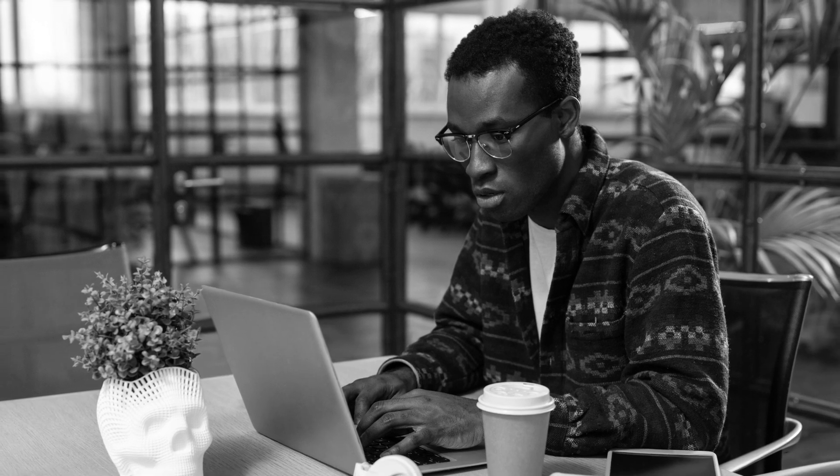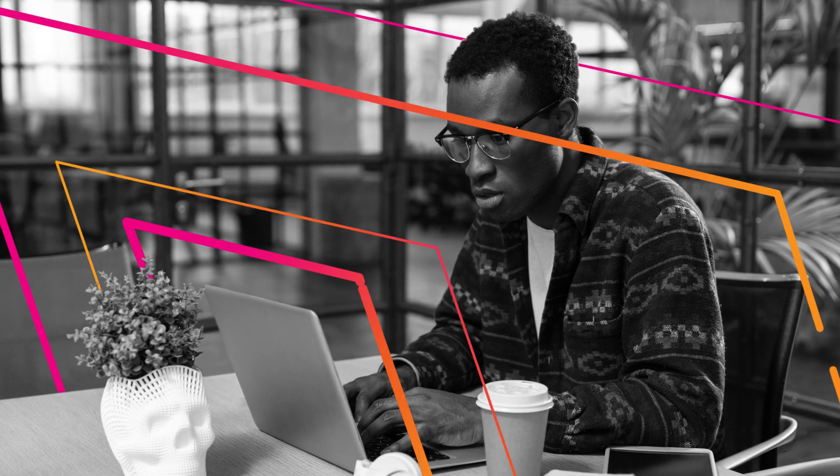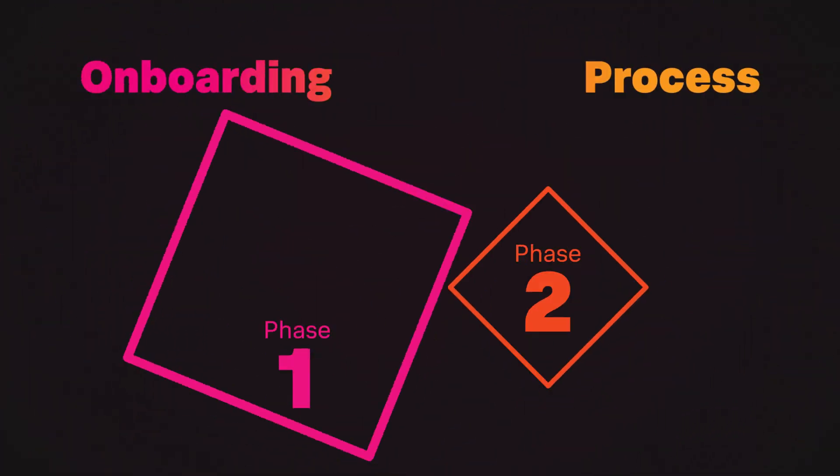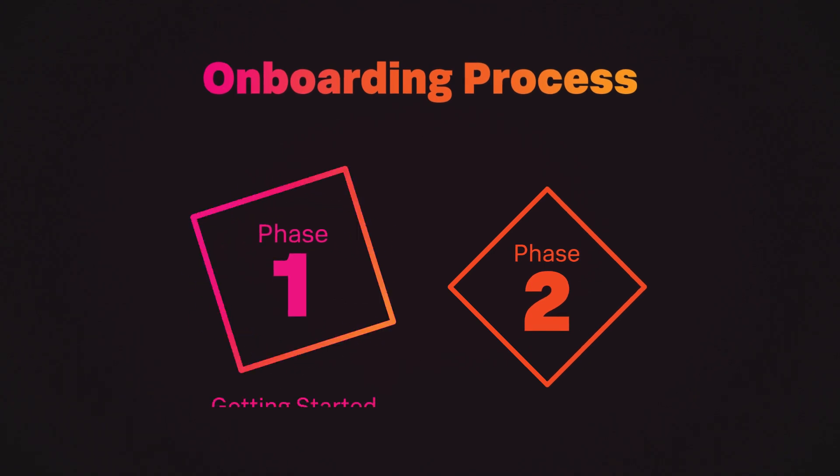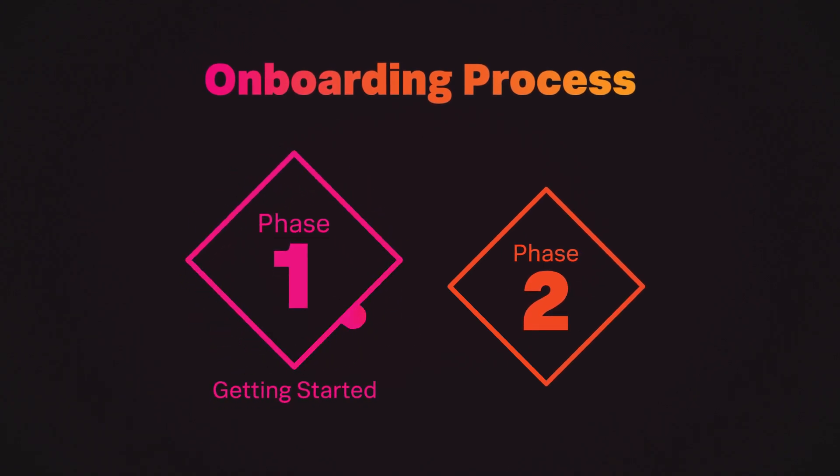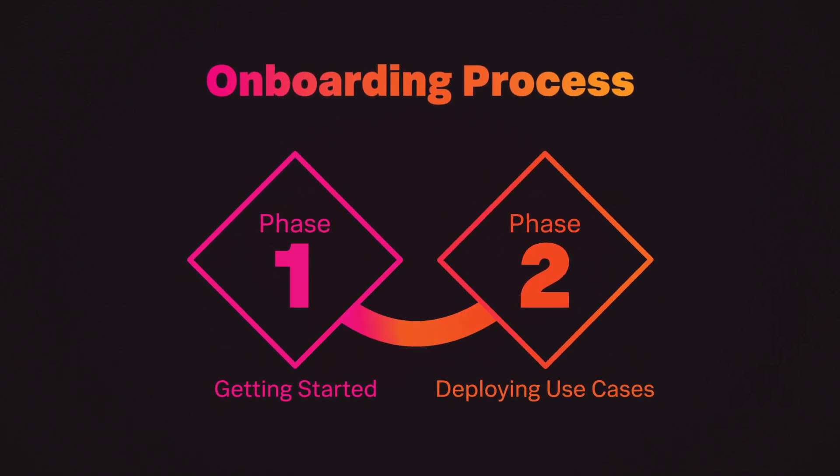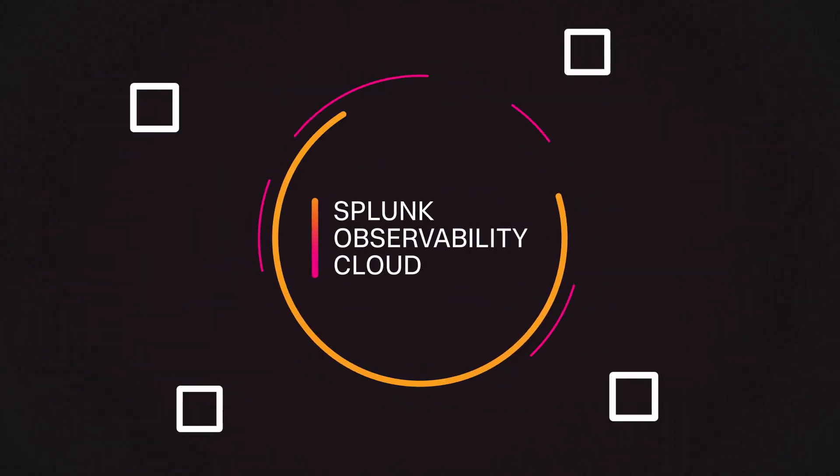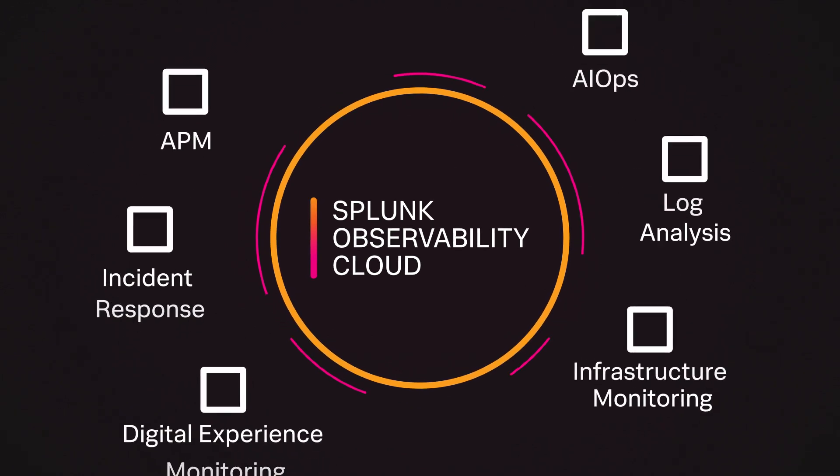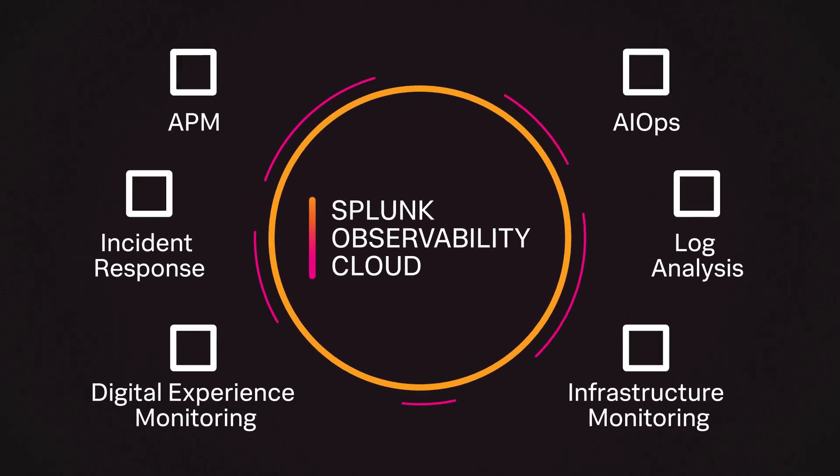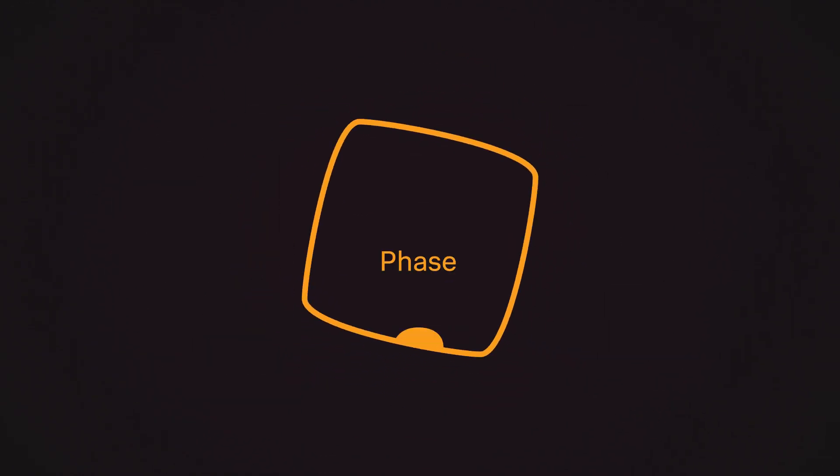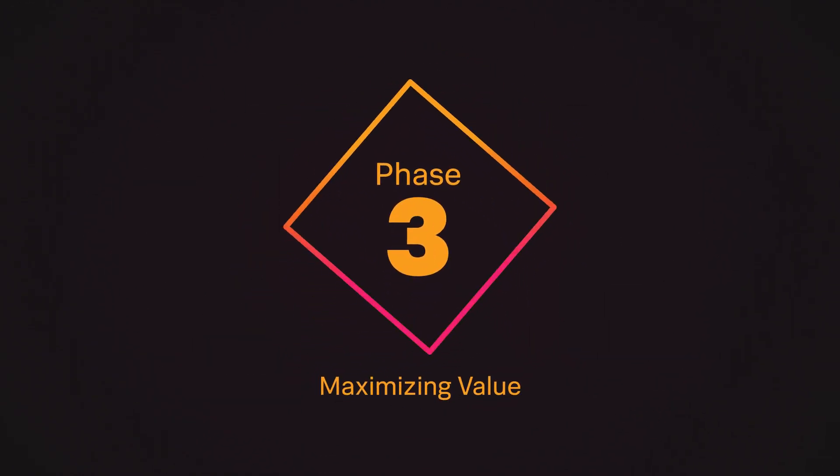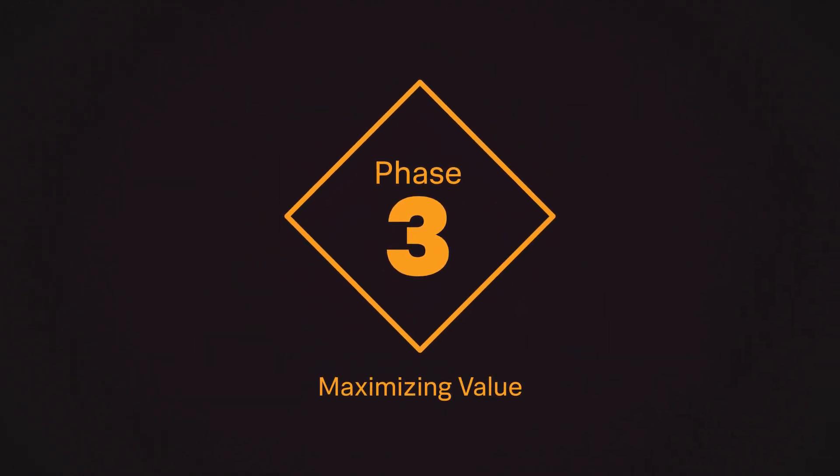Welcome back to the final part of the Splunk Observability Cloud Onboarding series. By now, you've completed setup and started implementing some key use cases. But Observability Cloud has a whole host of products within it. And in Phase 3, you'll learn how you can use them together to maximize their value.